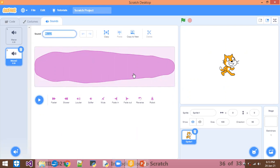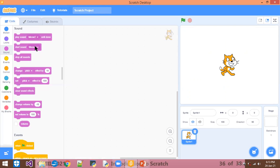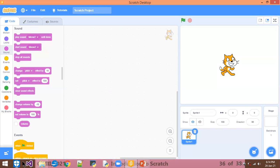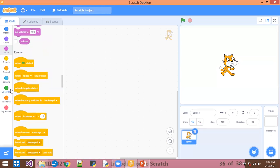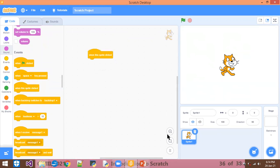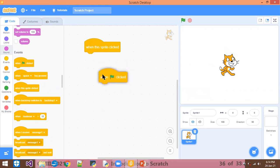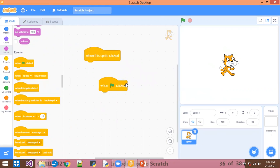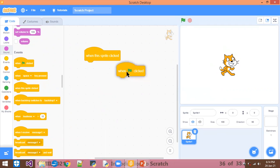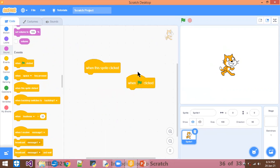Now going for the code. When green flag, or I am using when this sprite is clicked. Agar aap ye wala block lete ho, when this sprite is clicked, matlab jab aap sprite pe click karo, toh tabhi sound play hoga. And whenever you are using the green flag, means whenever you click on the green flag, the sound will be played. Agar aap sprite pe click karo, toh sound play nahi hoga. Whenever you are using this one, when green flag, so I am using this one. You can see it will be played.